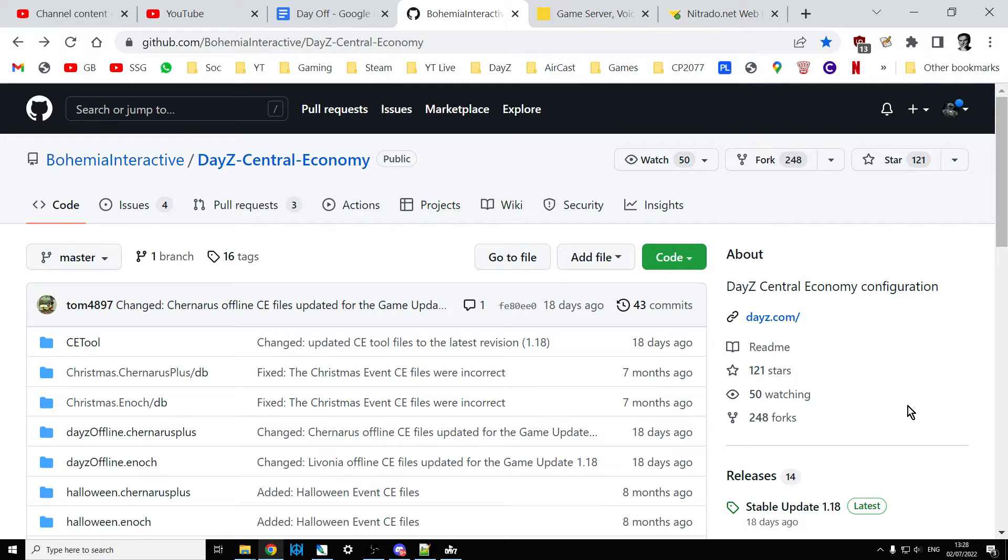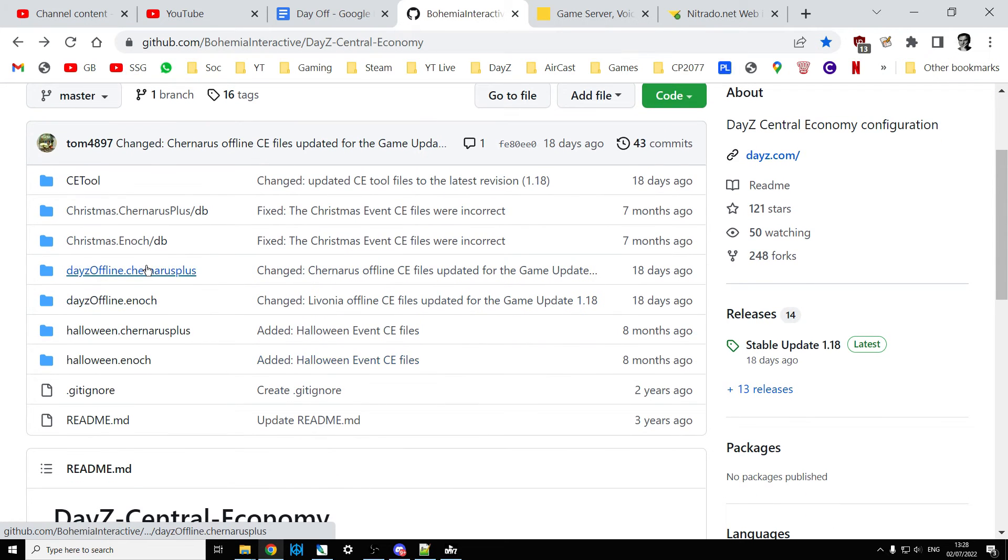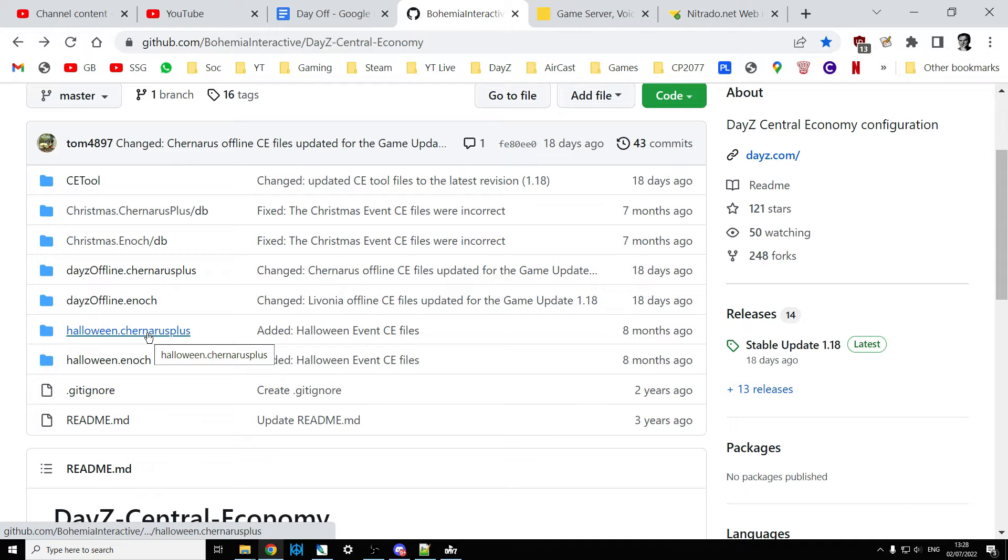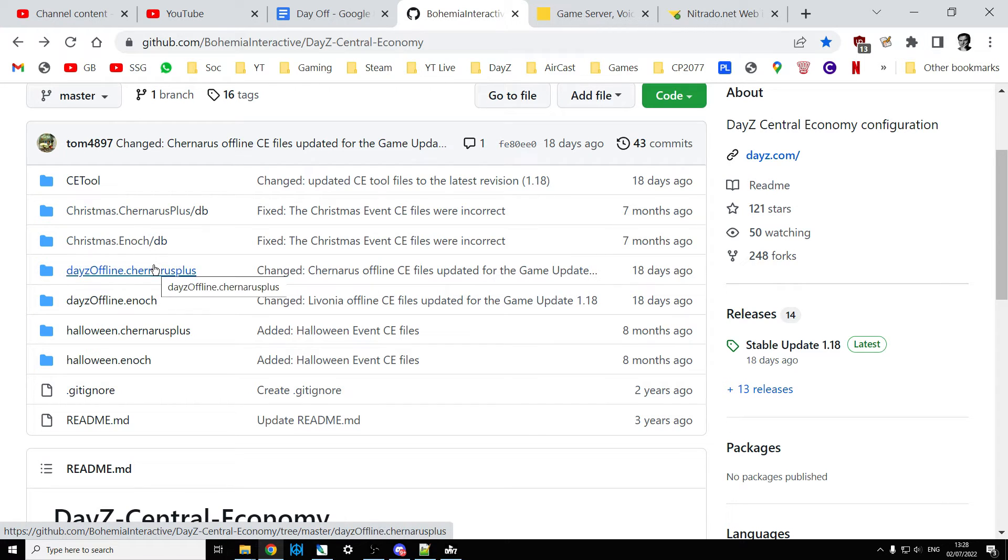You'll see the 1.18 mission files. We've got Chernarus, Livonia, the Halloween and Christmas mission files, and the central economy tools. But what if you wanted the 1.17 files, or for me, I wanted to go further back?